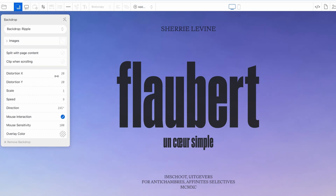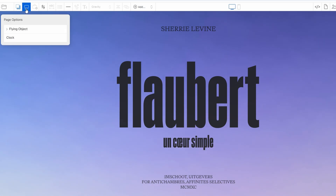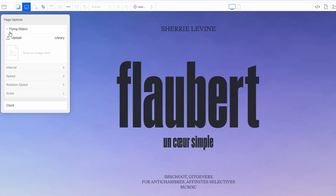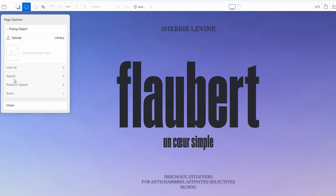One of the more fun and dynamic features you can add to your page is the option to include flying objects. This feature allows you to animate certain elements so that they float across the screen, adding a playful touch to your design. For example, you can have icons, logos, or even images glide gently from one side of the screen to the other. You can also adjust the speed of these flying elements to control how quickly they move.